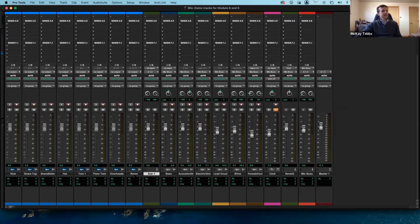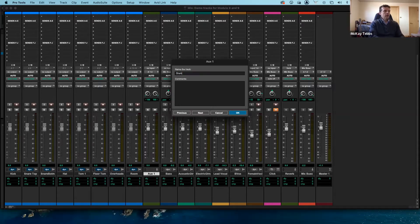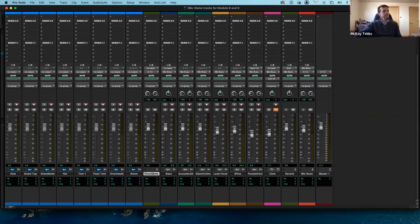The aux input track is placed right next to the group I had selected — the drum group. If you hadn't selected anything first, it would have been placed at the outside and you'd need to drag it over. Let's start by naming it — I'll double-click on the nameplate and call it 'drum submix.' Now there are just two things you have to do.